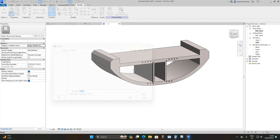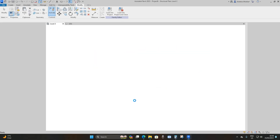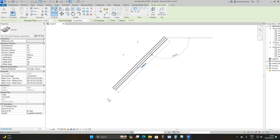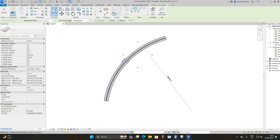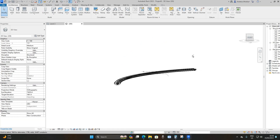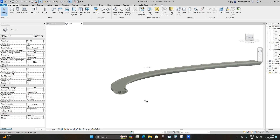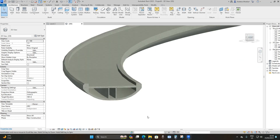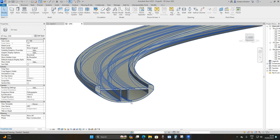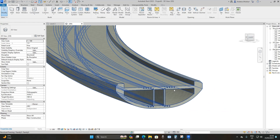Load it into your project — save the family and place it. Then go to the 3D view and this is what you have: your pedestrian bridge deck, very intelligent, with the holes for your tendons.